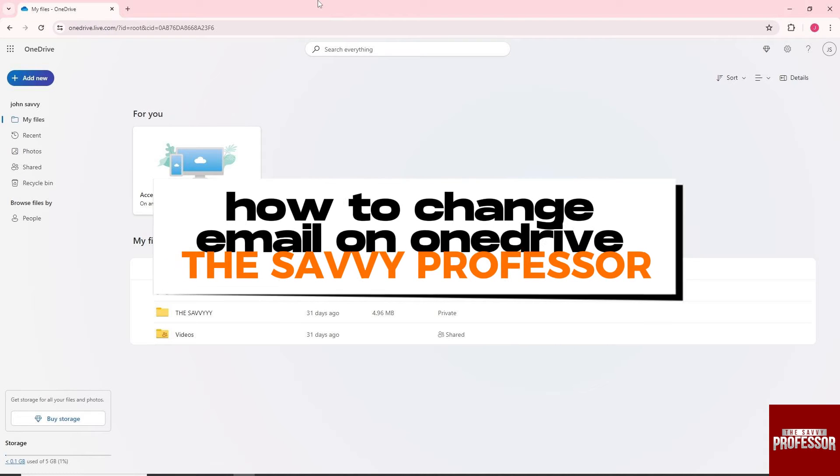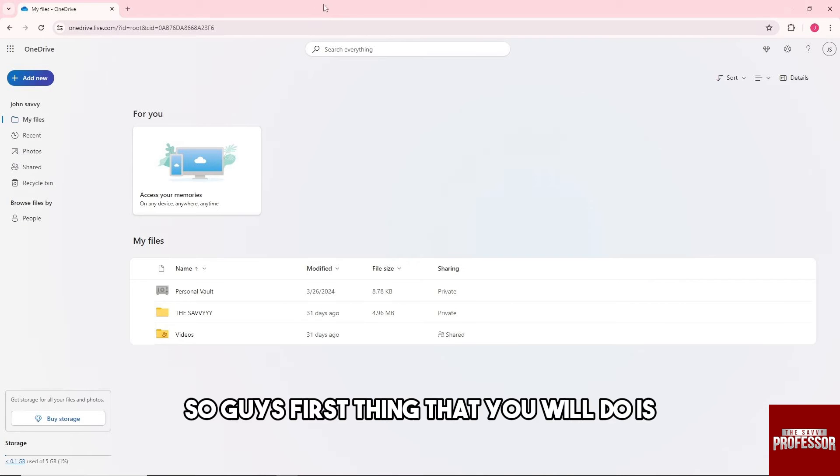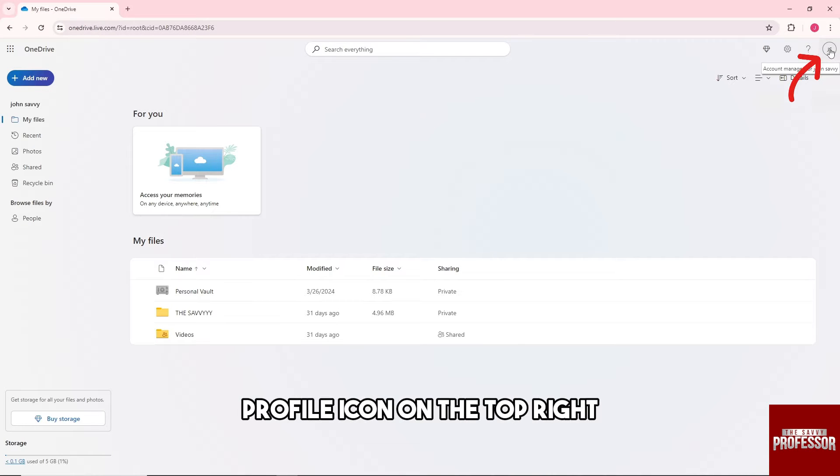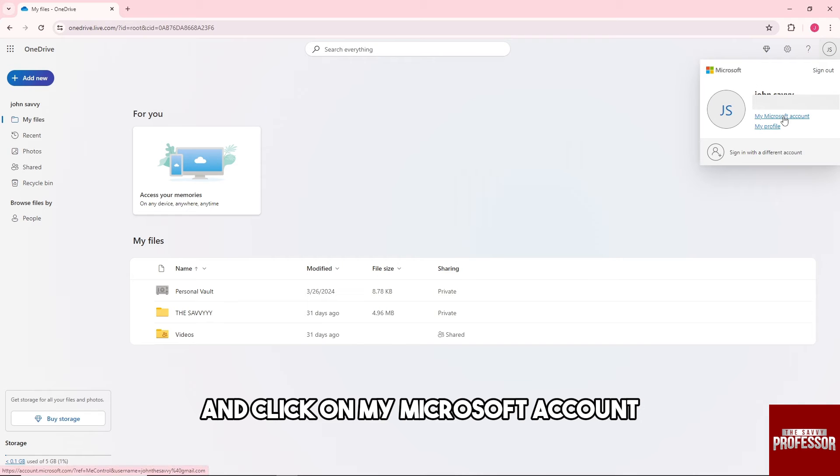Hey guys, welcome to the Savvy Professor. This is how to change email on OneDrive. First, click on the profile icon on the top right and click on My Microsoft Account.